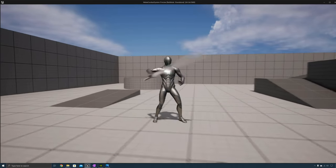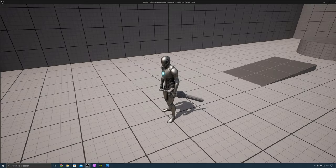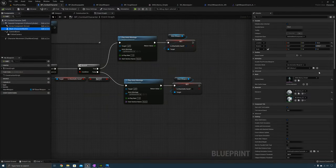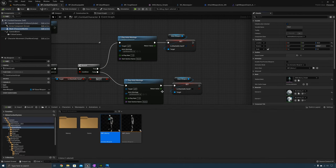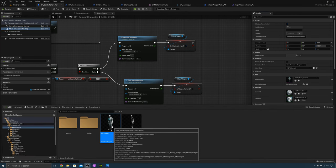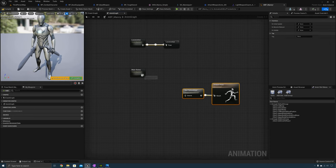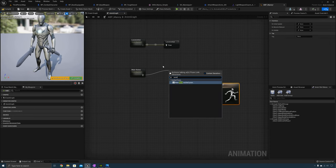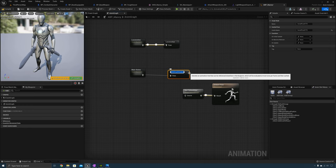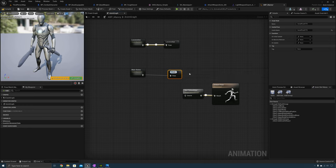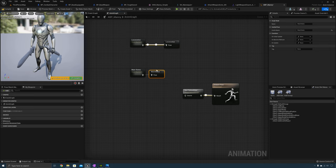There's an issue where the character's feet are sliding. To fix that we need to add an upper and lower body blend to the animation blueprint. Select the character mesh, browse to the anim class asset, and open the animation blueprint. Here we need to create a Save Cache Pose and call it Main States — this is a saved cache pose of the character's main state.